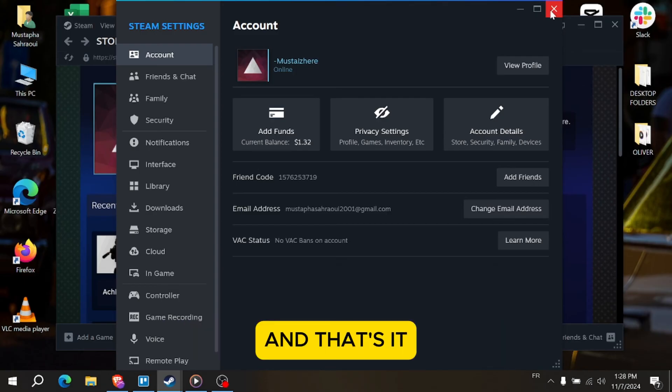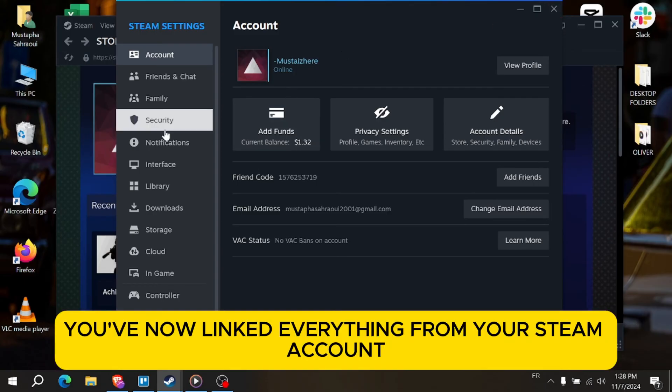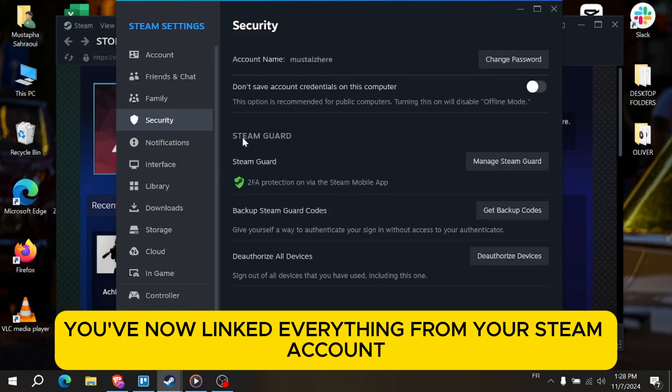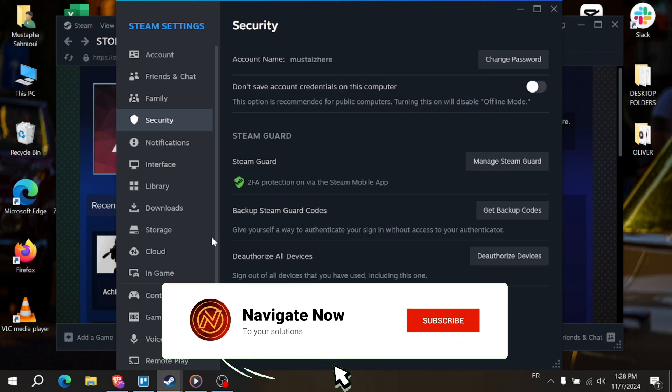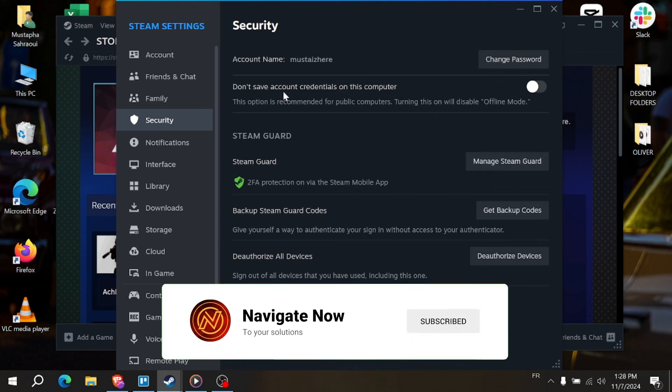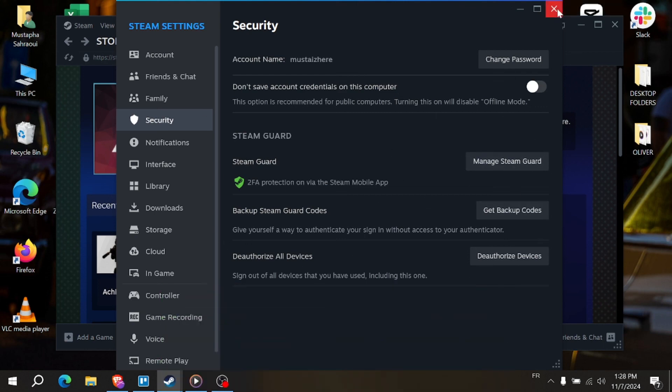And that's it. You've now unlinked everything from your Steam account. If you found this video helpful, please like and subscribe for more quick tutorials. Thanks for watching.